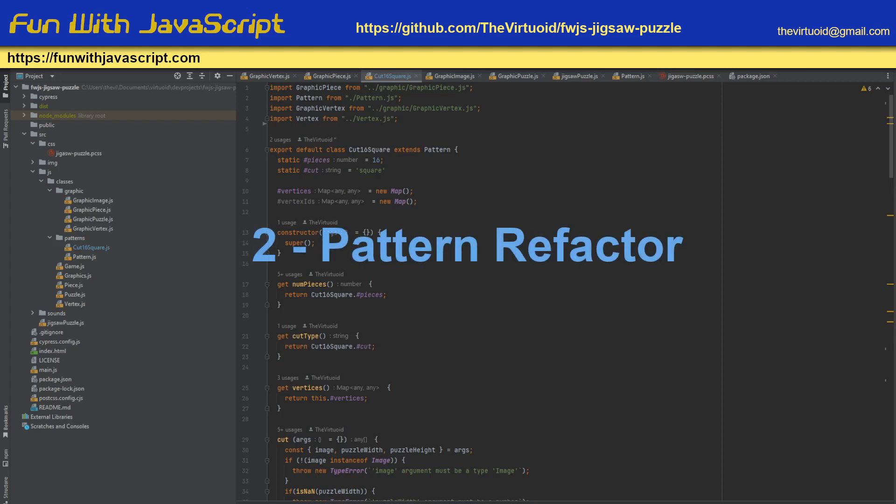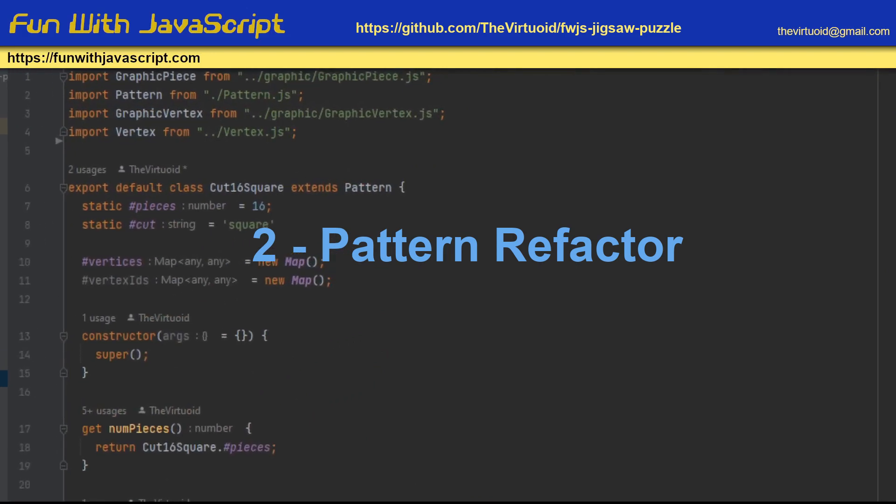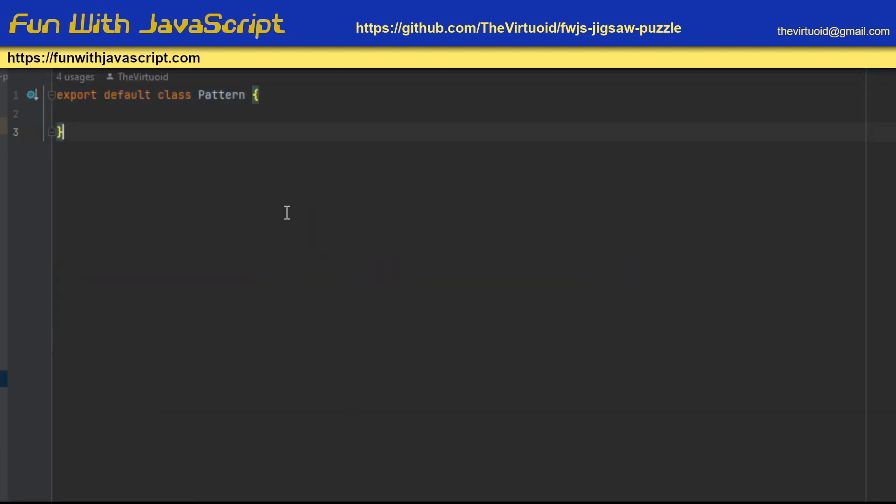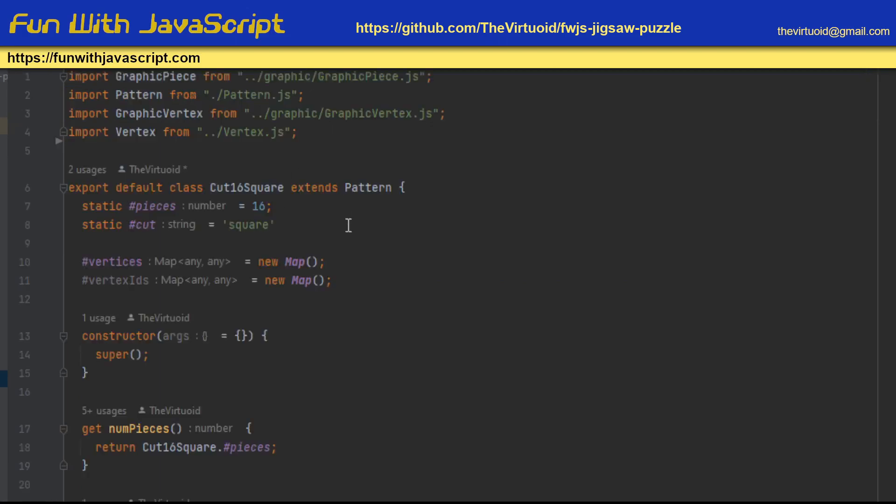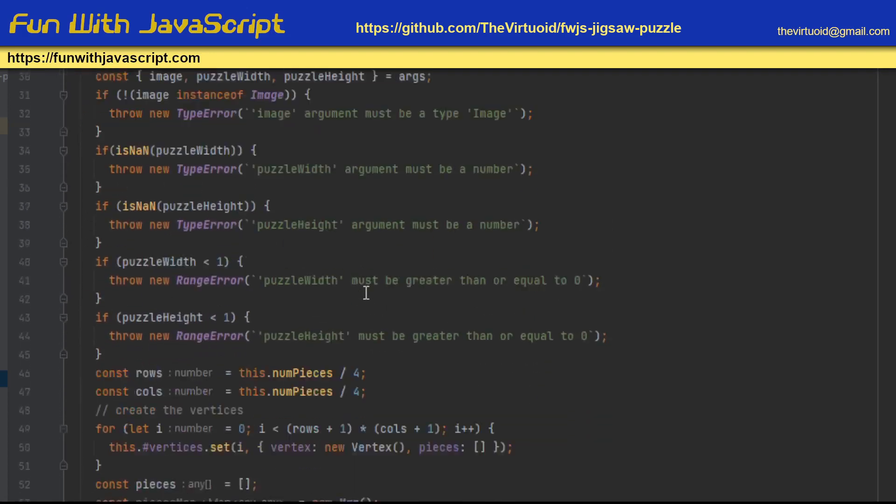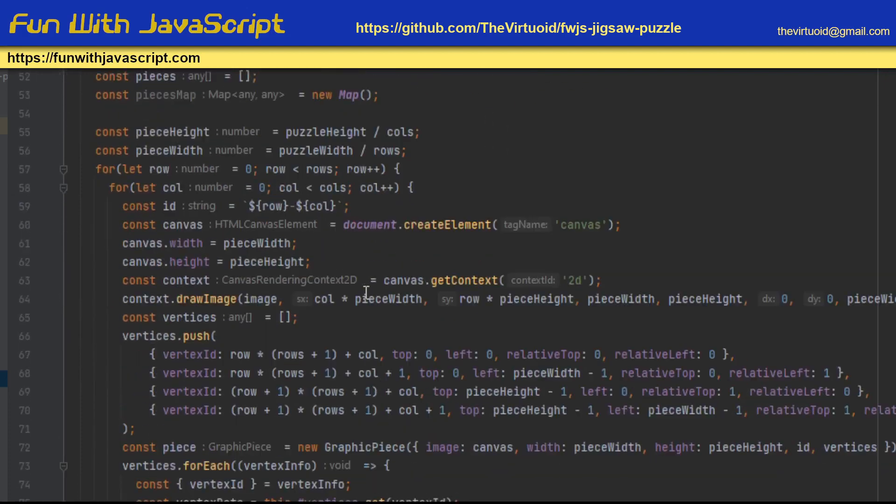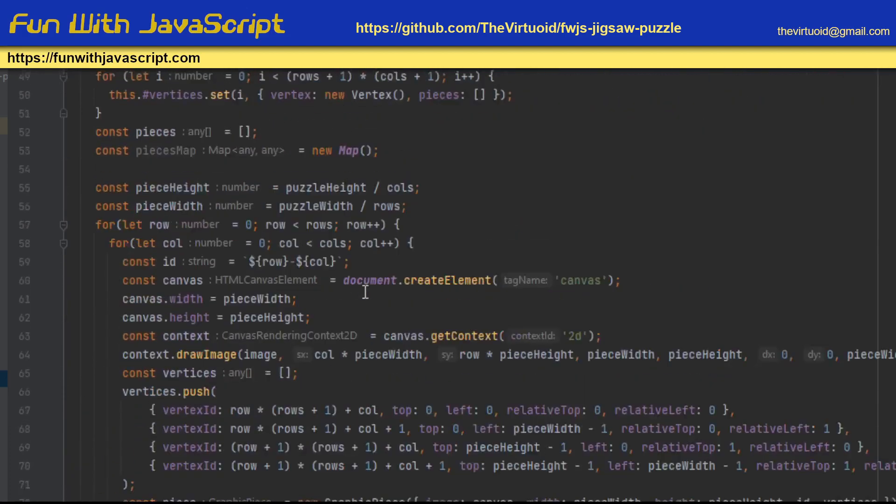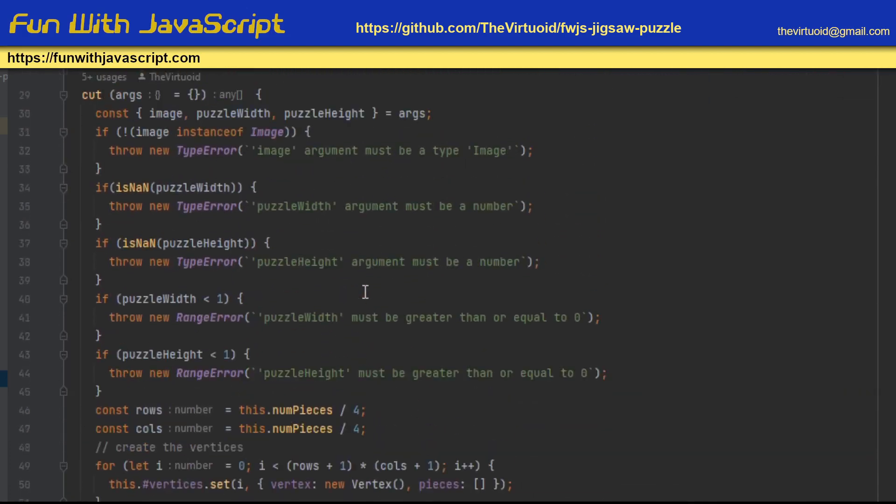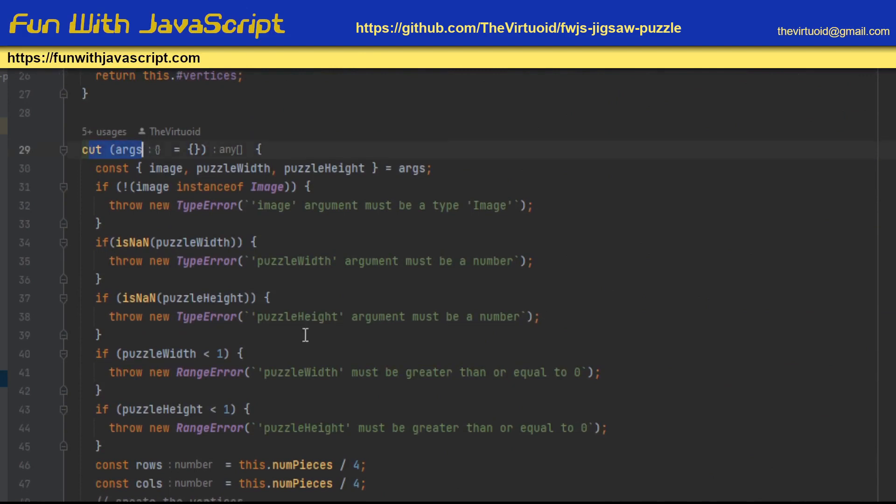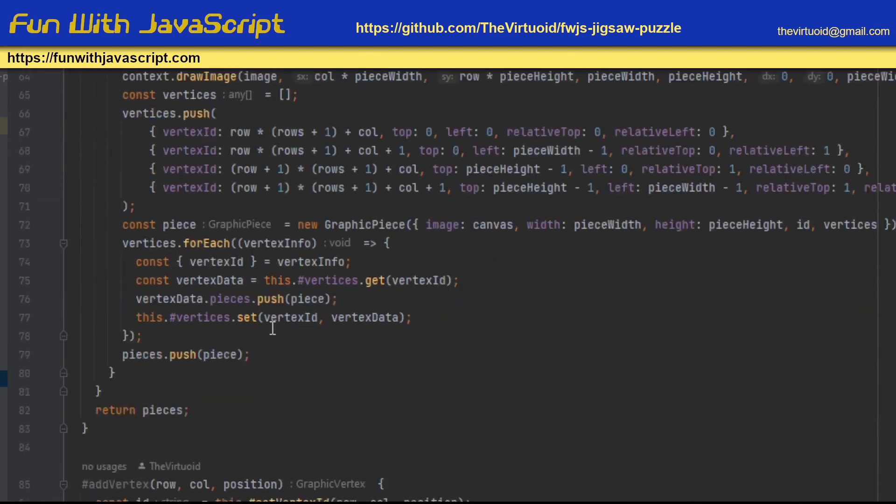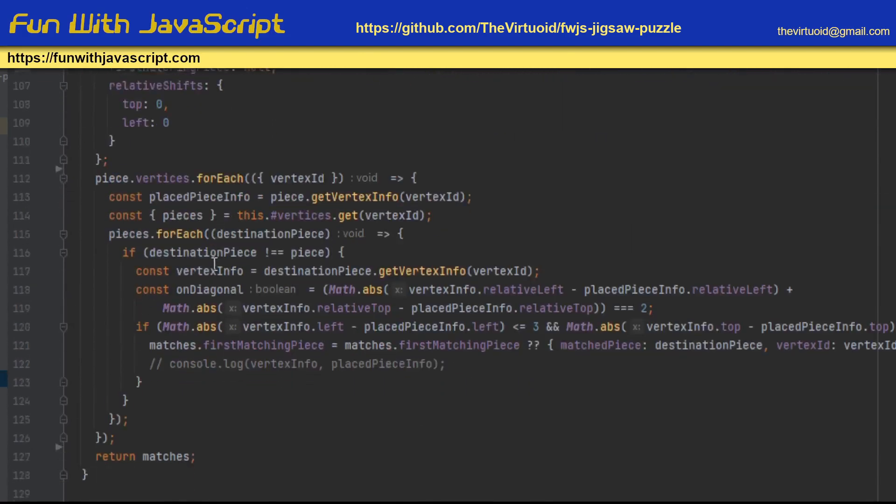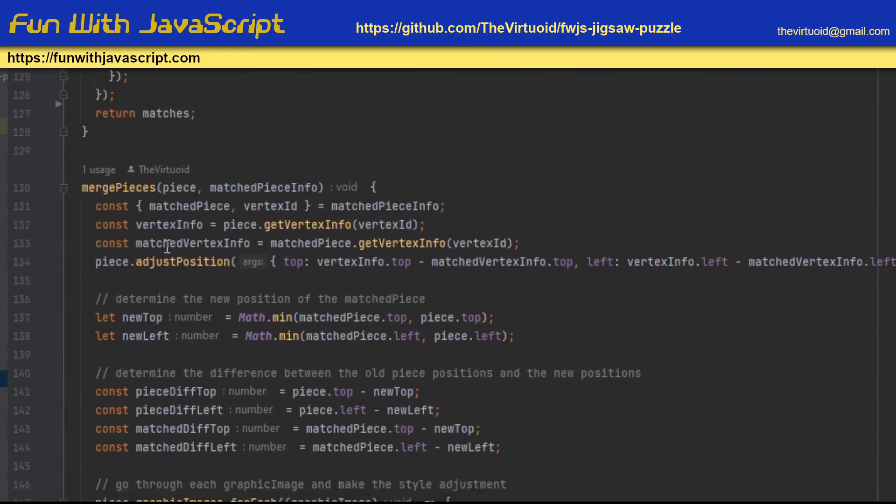Now, we can take a look at the patterns right here, and I'm going to zoom in on the screen and bring up the pattern. As you can tell, there's absolutely nothing in the pattern right now. Now, if we were to bring up the cut 16 square, this is basically what extends the pattern itself. And you can tell there's a lot of things here that the factory is going to expect, like the cut method, the find matching pieces method, and the merge pieces method.